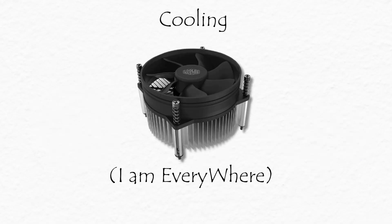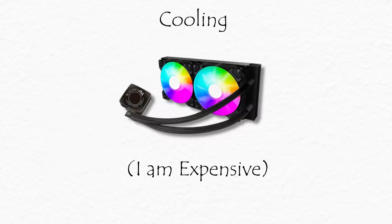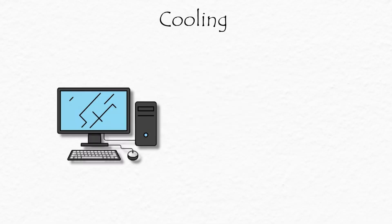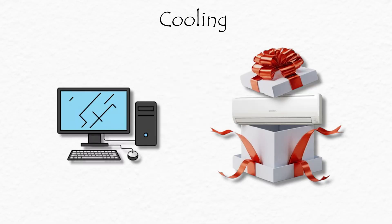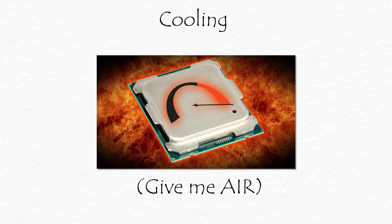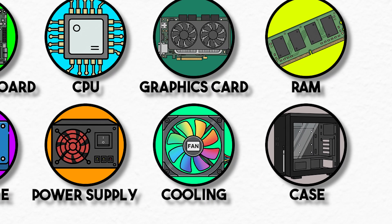Air coolers are budget-friendly and easy to maintain. Liquid cooling looks cooler, literally, and performs better for high-end builds. Think of it like giving your PC air conditioning. Without it, your CPU will overheat faster than your phone on a summer day.